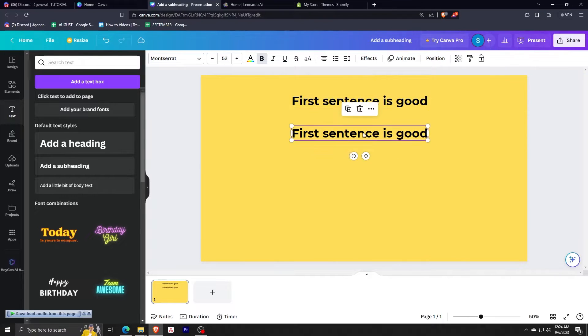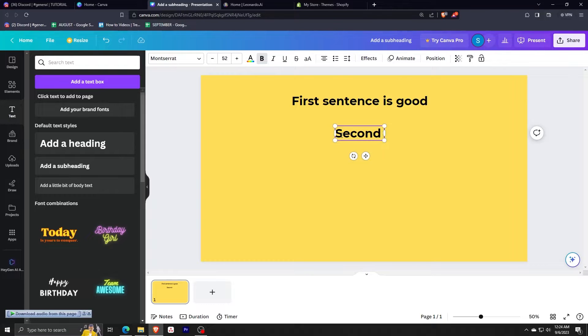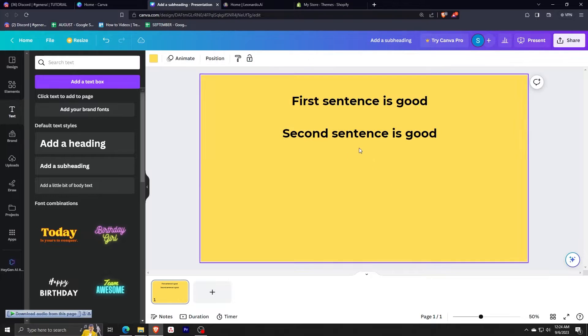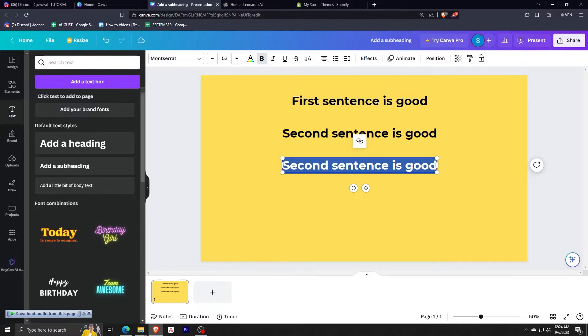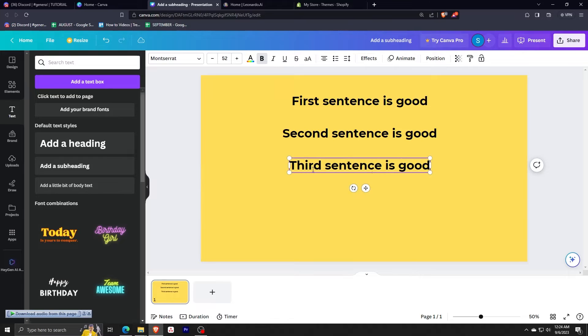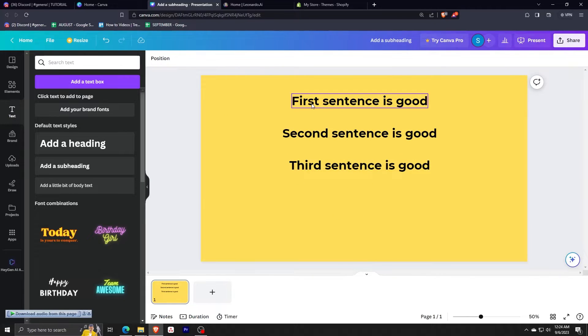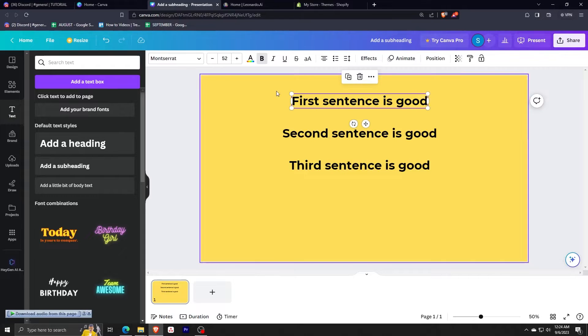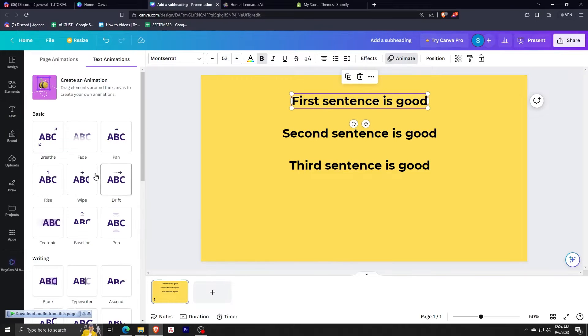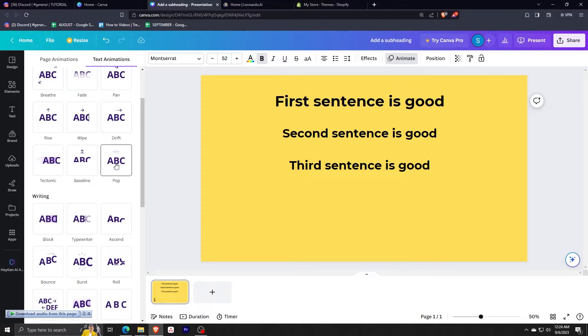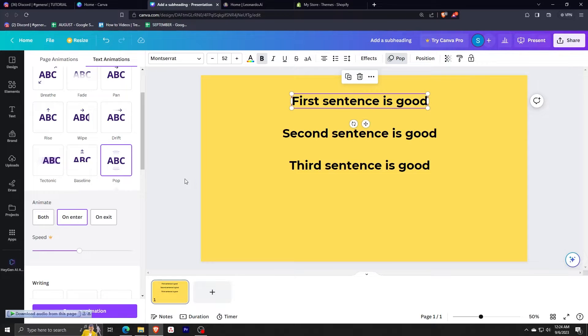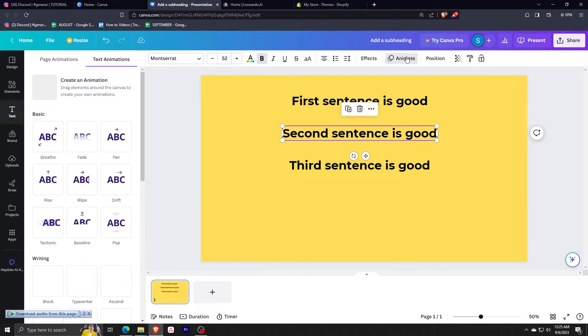So for this video, we're going to be making three sentences or three elements. So I'm just going to finish this one. So now you have three sentences on this page. And what we're going to do is we're going to edit this one, just click animate, just like I did. And we're going to use pop on this one and make sure that you click on enter.